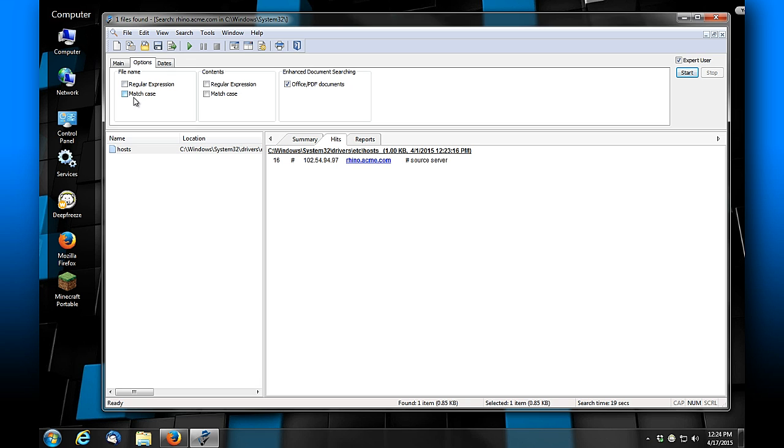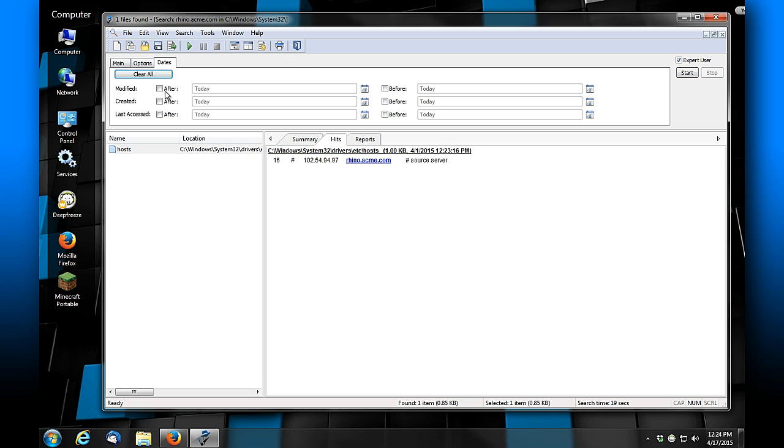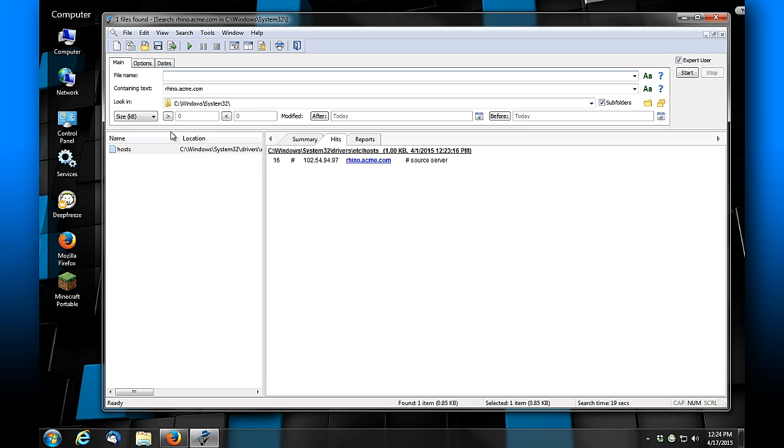You've got other search criteria. You can use regular expressions or you can search by case-specific entries. You can look at whether it's modified by date, created, or last access dates, and then you can look between timespans—whether created before or after certain dates.